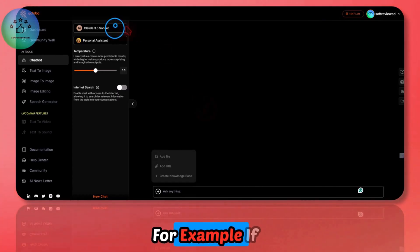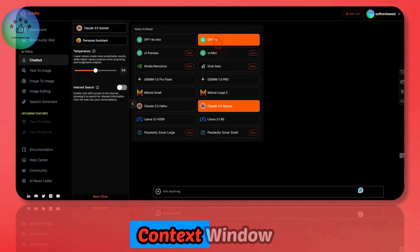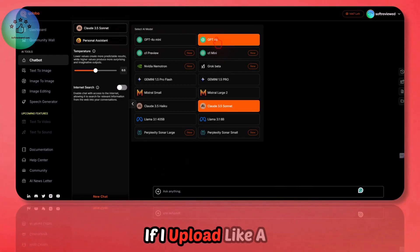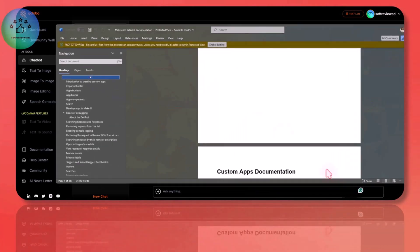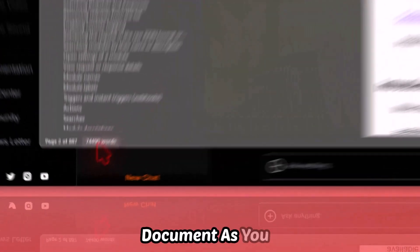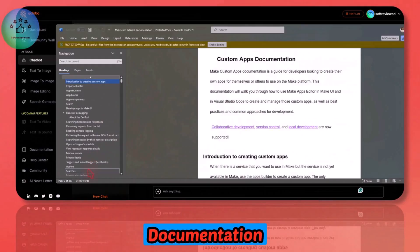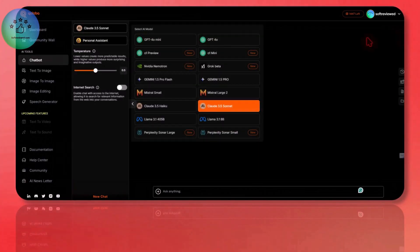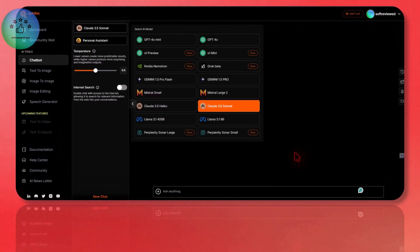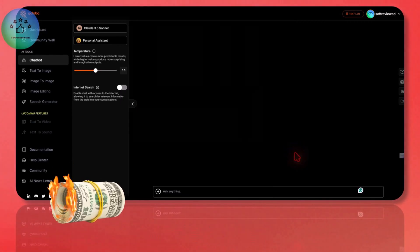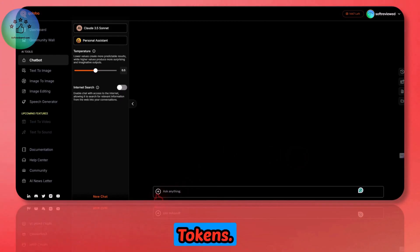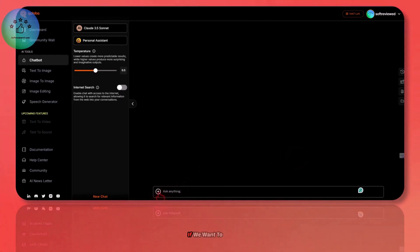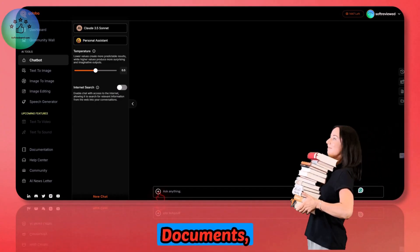If I have GPT-4O, the context window is around 128K. If I upload a file, for example this document which is around 75,000 words, it can already consume a large percentage of its context window. If I start chatting with that, it will be expensive because we are using a lot of tokens. That's the main use case.